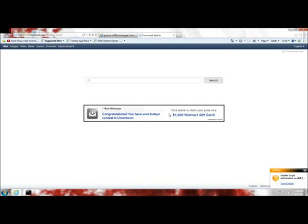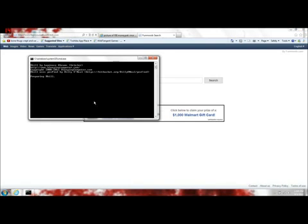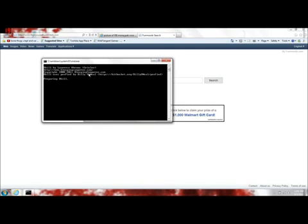What this does is it pretty much stops all the running processes of any of the viruses that might be on your PC. Once this comes up, you don't have to do anything, just let it keep going. It's preparing now. It takes about 30 seconds.